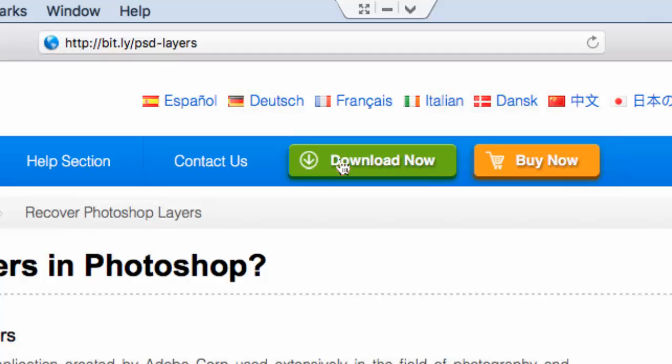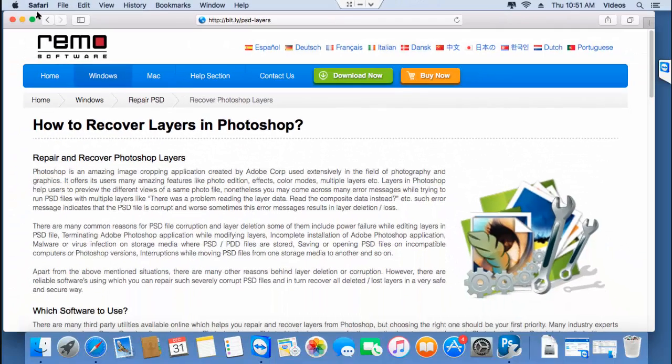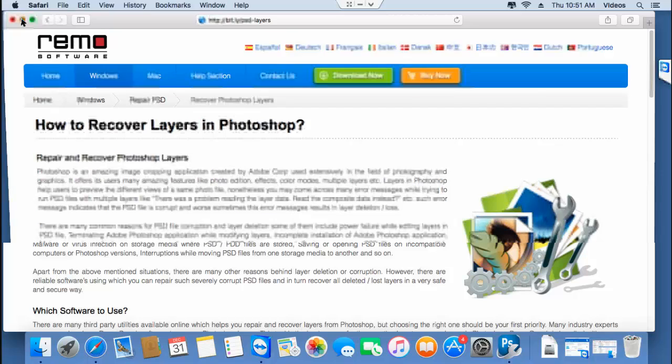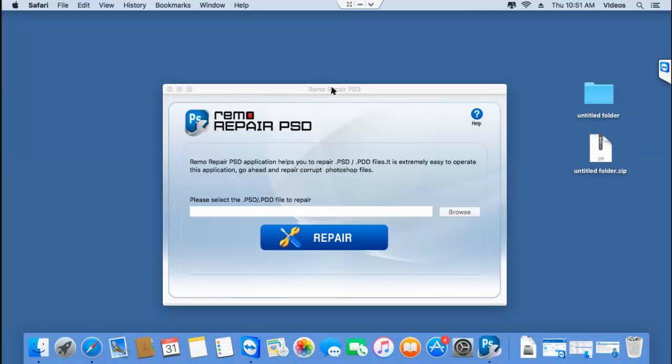What I'll do now is quickly run the software on my Mac and show you how you can repair your PST files and recover the layers from your corrupt PST file.